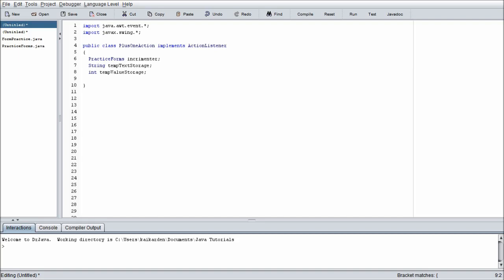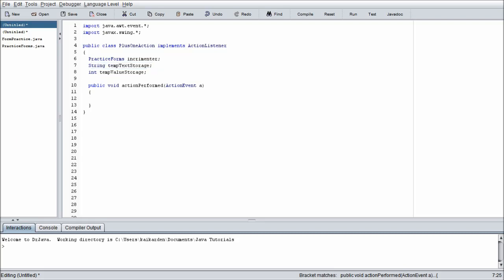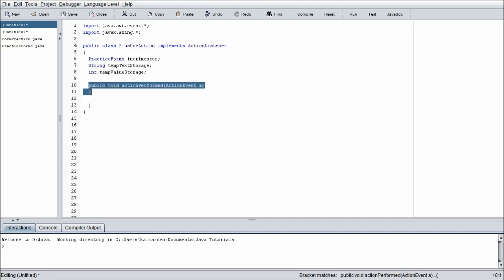And then once we're finished with all that we can start on our very first method, which is public void actionPerformed. And that takes in one ActionEvent, and I'm just going to self title that A. So we have an instance of our actual practice form. And then we have a string that stores some temporary values that we're going to be importing from the text field that's in our form. And then we have an integer value which will be doing the bulk of the math and then re-outputting. And this is required in every action listener. It is the only method inside the action listener interface. We are required to use it. And this is what looks for whatever is being clicked or pushed or moved or whatever it is that we're looking for.